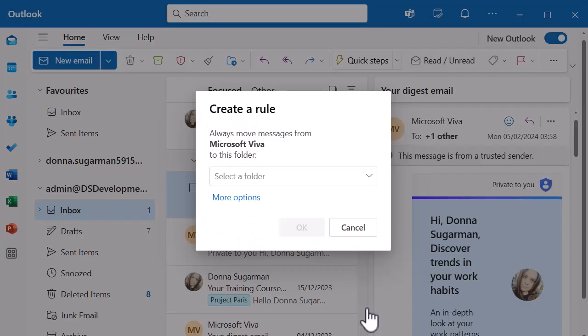If you go to that preview section, you'll see you've got another three dots - click on that one. Then scroll to the bottom and go to Advanced Options and you'll see Create Rule. When you do, you get a small pop-up that gives you a simple, quick way of creating a rule - it's saying always move messages from Microsoft Viva into this folder. If that works for you, great. But if you want a more complex rule, click on More Options.